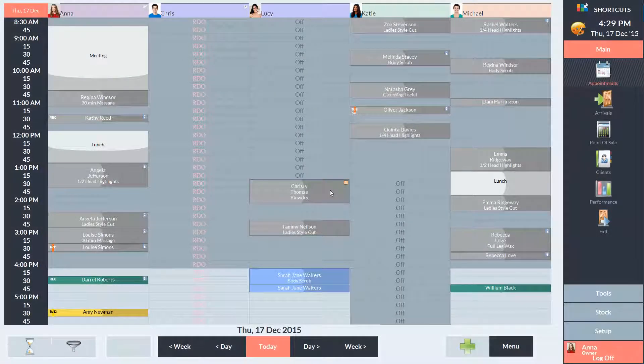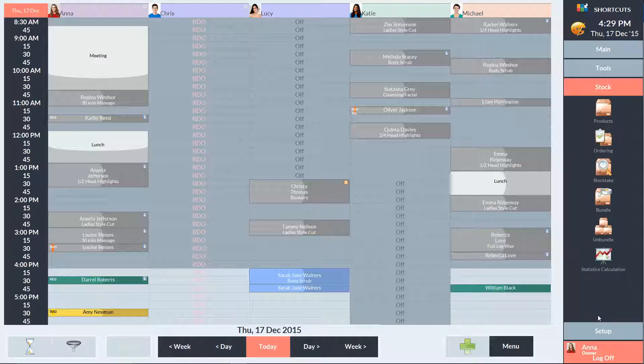To perform a stock take, go to the stock menu and select stock take.